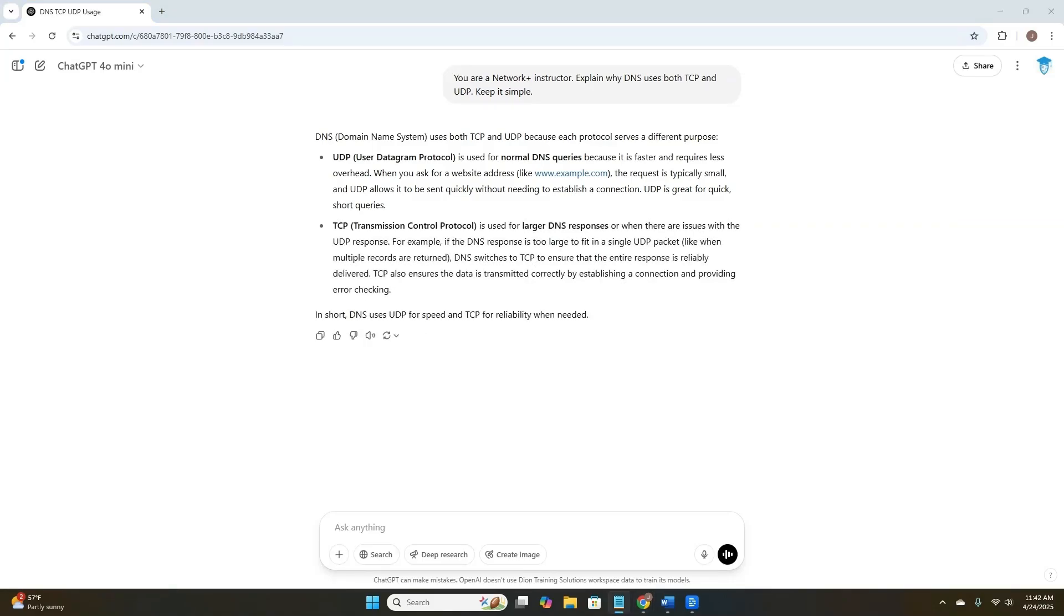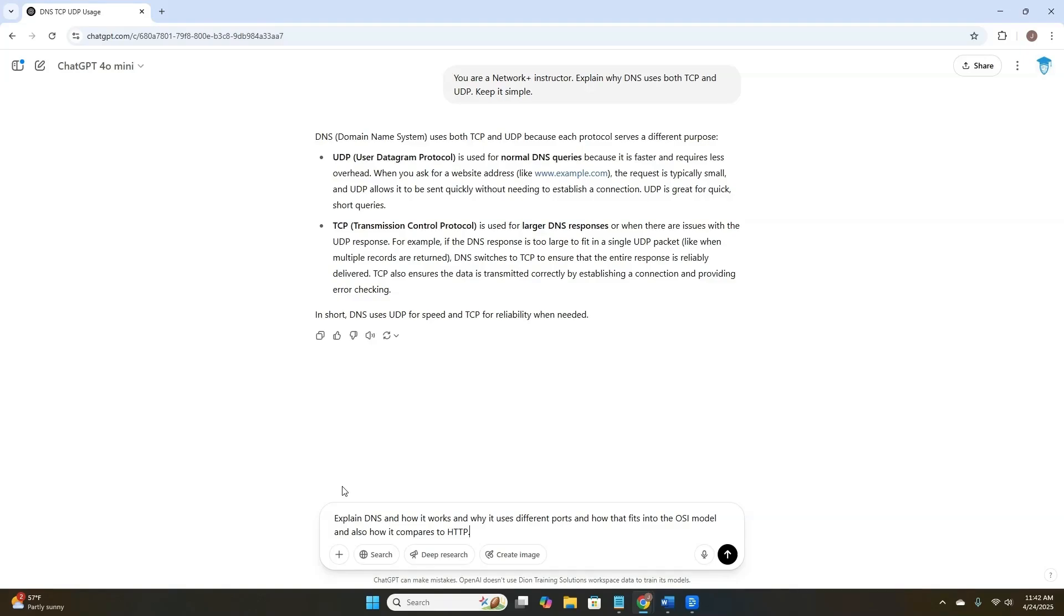Now let's take a look at an example of an overloaded prompt. Explain DNS and how it works and why it uses different ports and how it fits into the OSI model and how it compares to HTTP.